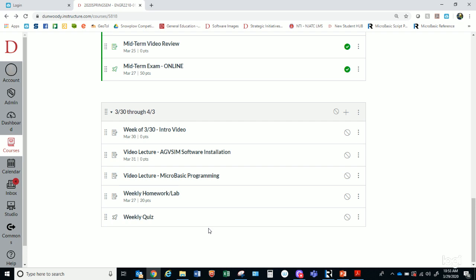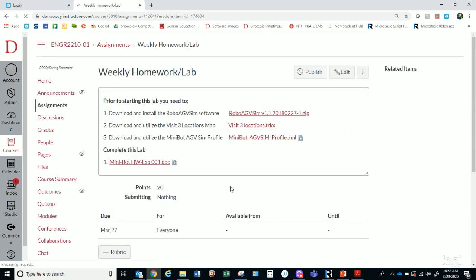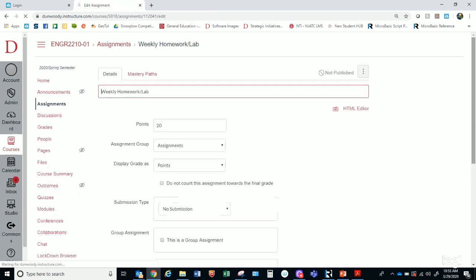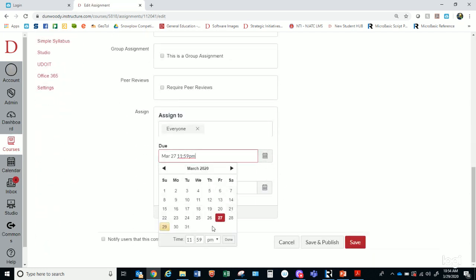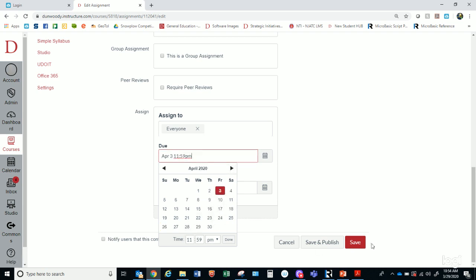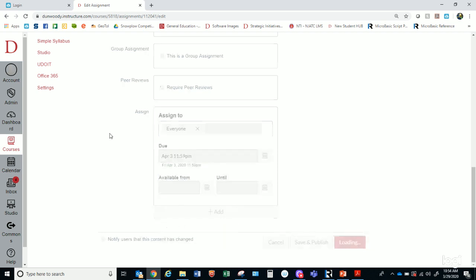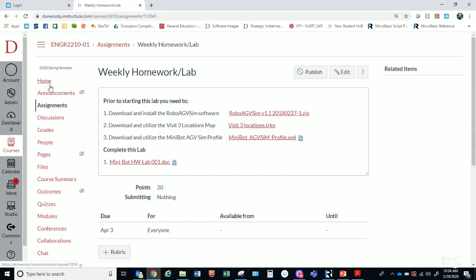So don't worry too much about that. I see this one says March 27, so that won't be true — they'll all be due April 3rd at 11:59 PM. I'll change those to all be due at that time. The latest and greatest information will be available on Canvas.